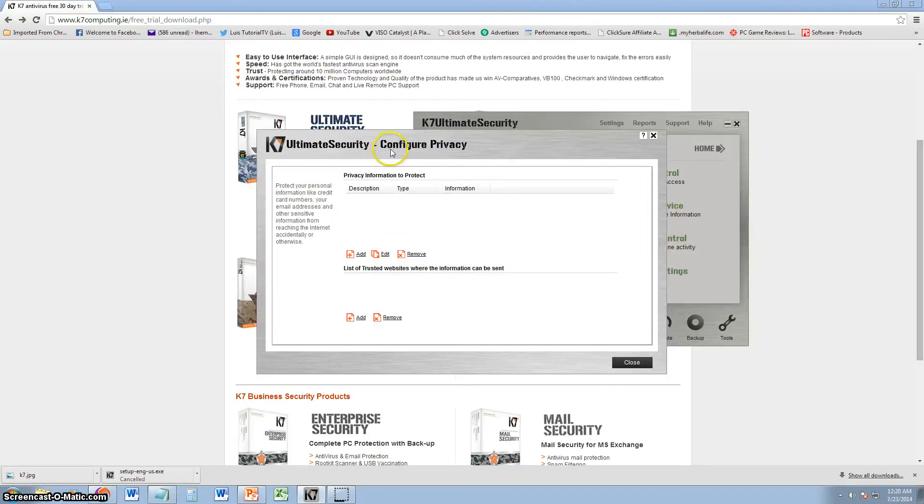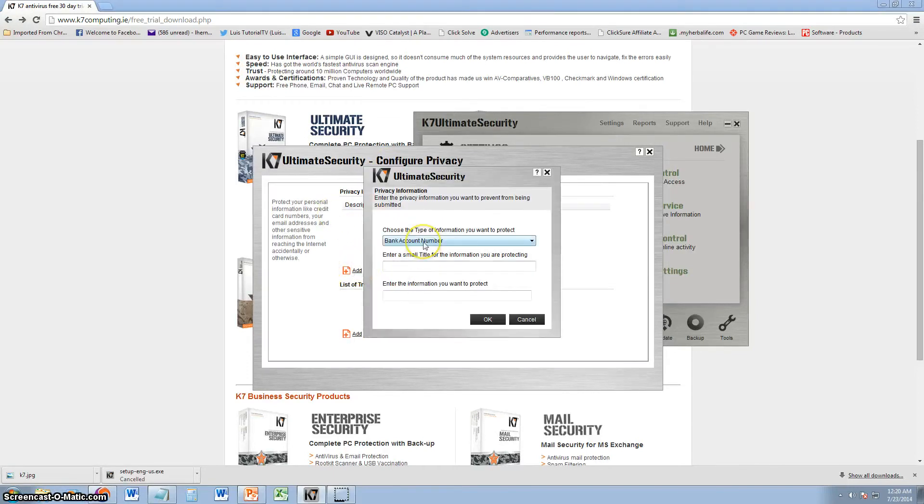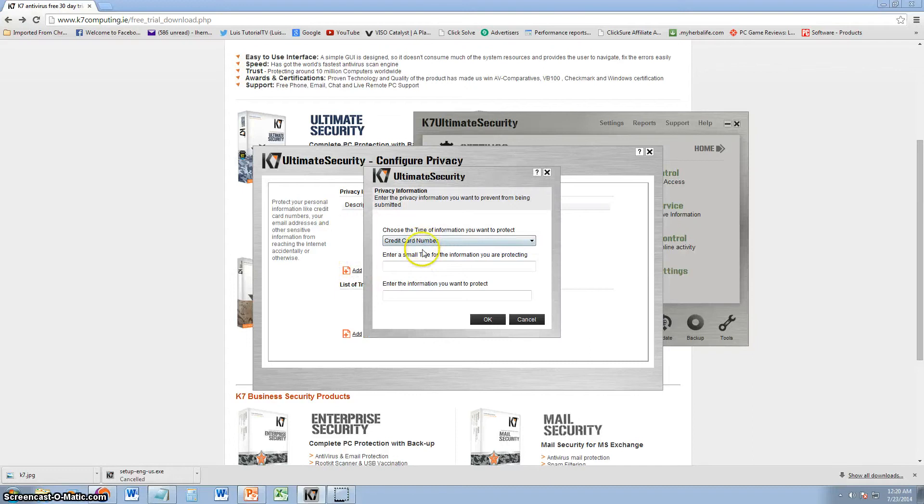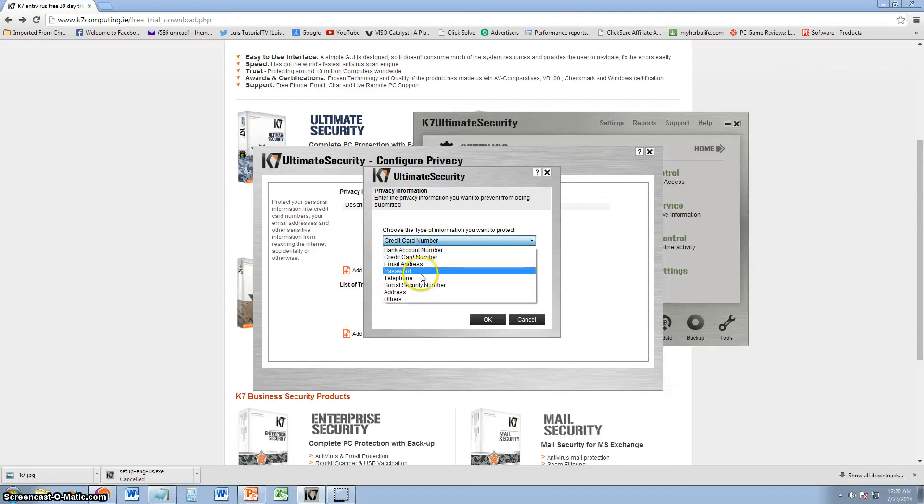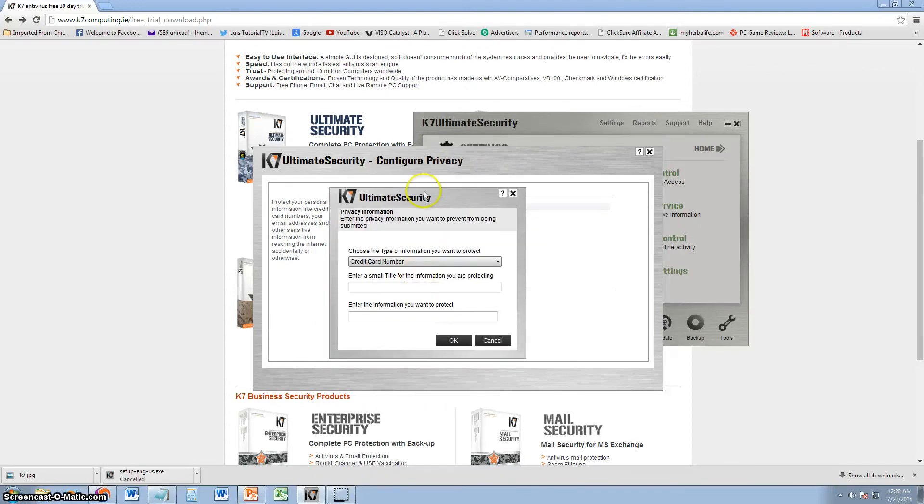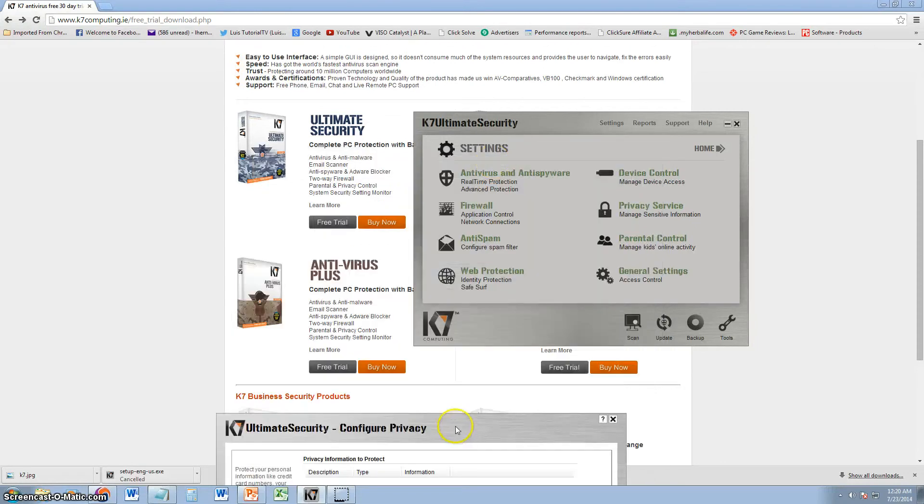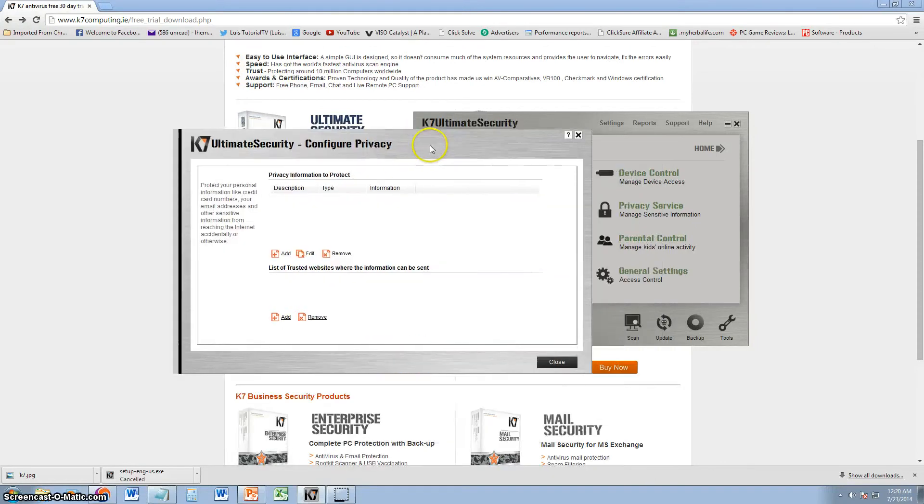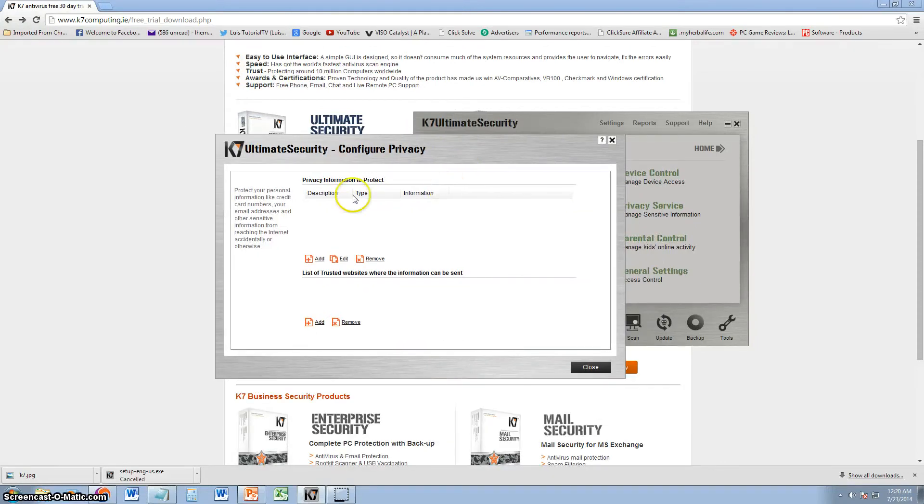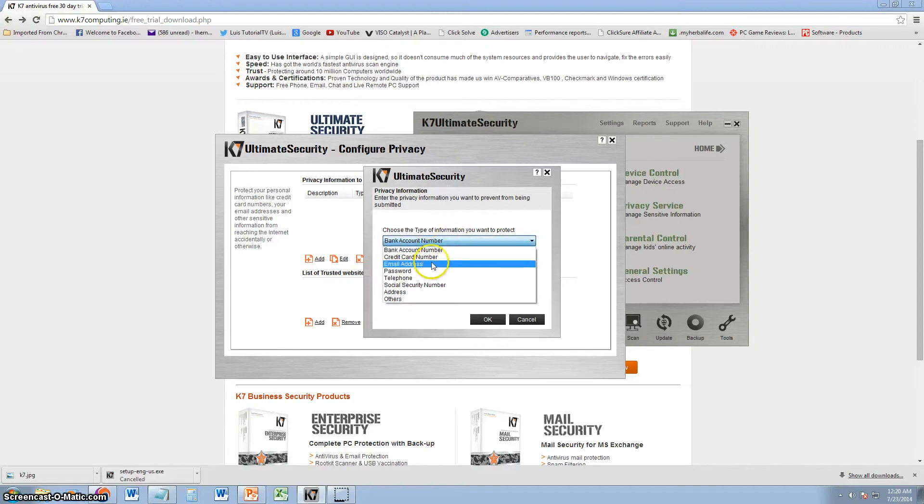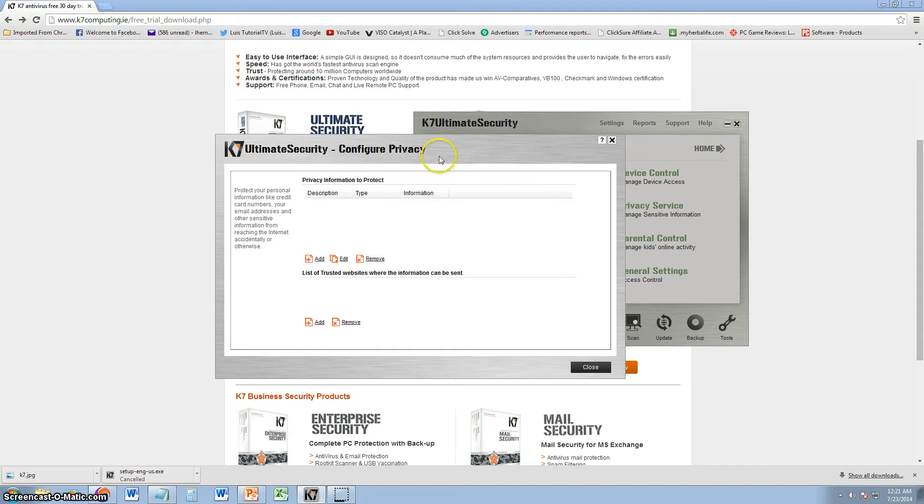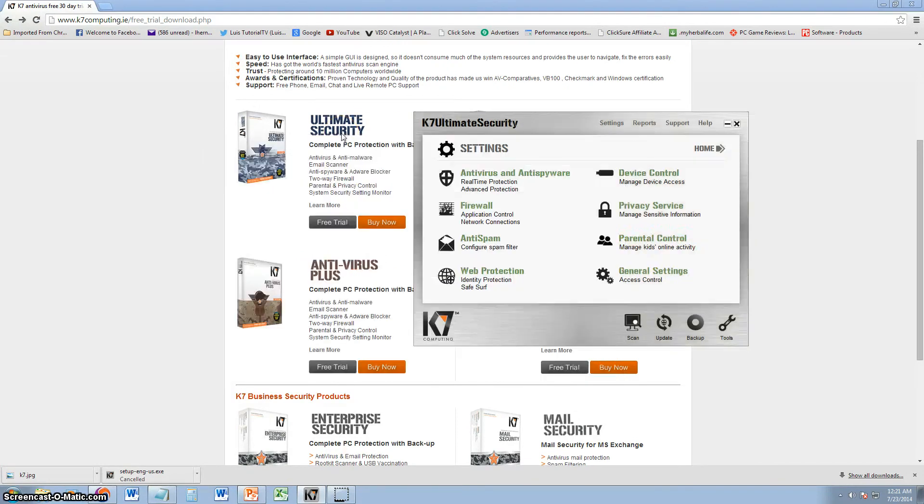Privacy. You can also configure privacy on here. And you can add, for example, bank account number, credit card number, passwords, telephone, social security number, all that stuff. You can put it in here and it can be configured. Which I think this can be a little risky to do. You got to really add a password to this software to do this. But you can do that. You can add bank account numbers, credit card numbers, all of that, for privacy.